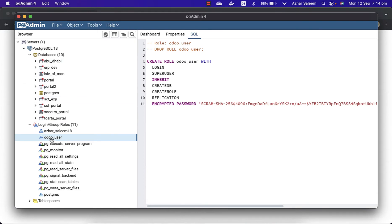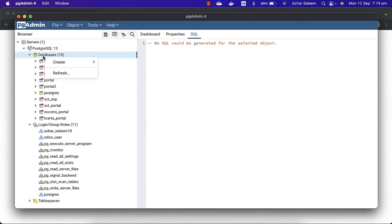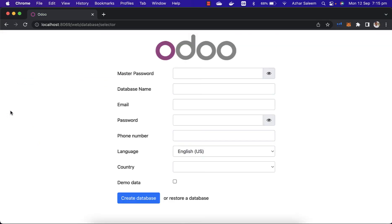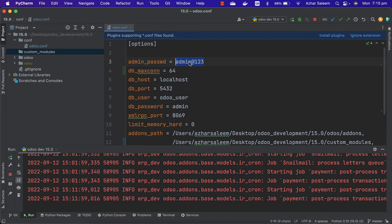I'll show you my pgAdmin — we created before an odoo_user with login rules. To proceed, you have to enter the master password, which we set as admin@123. You can use any password you want, but make sure the config key is admin_passwd — it's not just 'password'.